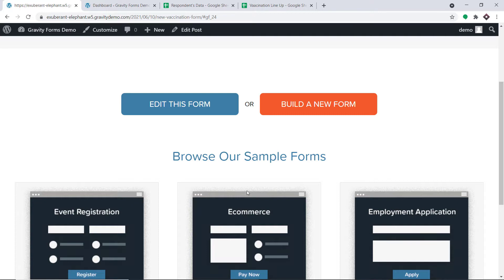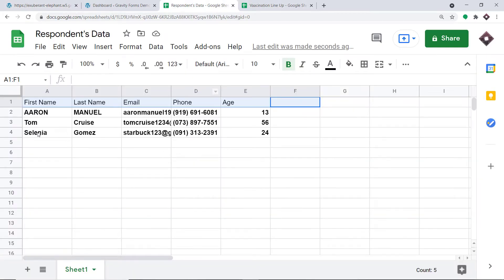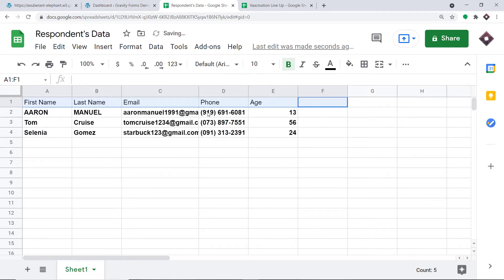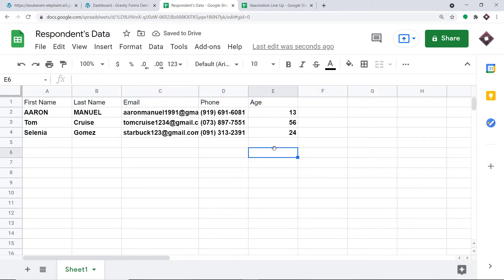Now let me take you to my Google Sheet. As you can see, we do have the details of Selenia Gomez — her email, phone number, and age. You're obviously thinking: how did I manage to send the data from Gravity Forms to Google Sheets?